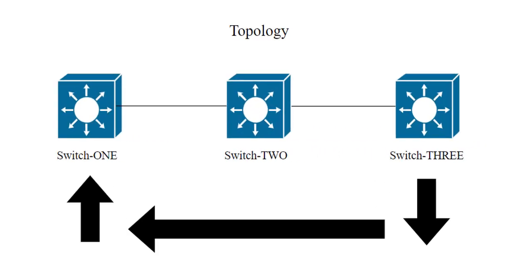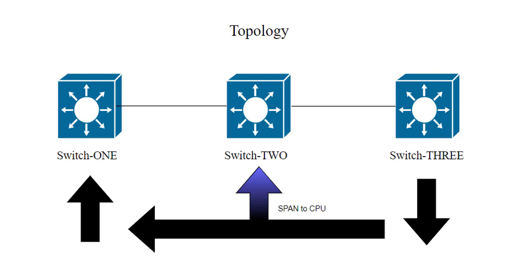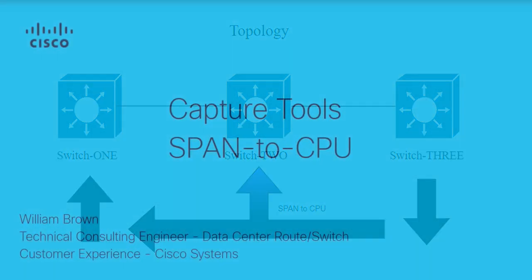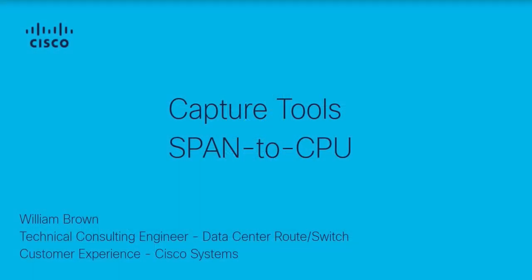Since I just finished proving to you that this tool doesn't capture data plane traffic, now is a good time to come clean. In certain platforms, we can configure a span to CPU to manually punt data plane traffic into the control plane, which means it can now be seen in EthAnalyzer. This is out of scope for this video, but if you'd like to learn more about this process, please take a look at fellow engineer William Brown's video on span to CPU. It's an invaluable technique, and William's tutorial is clear and easy to follow.